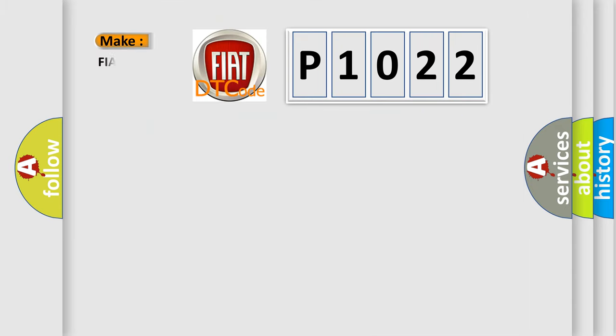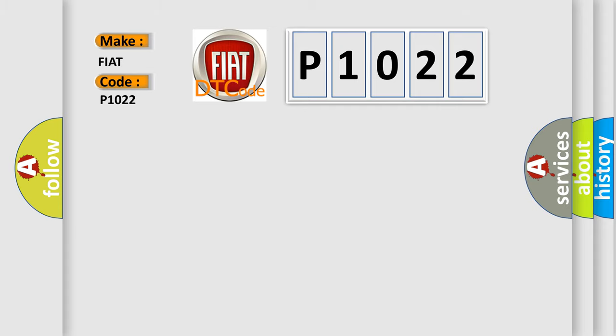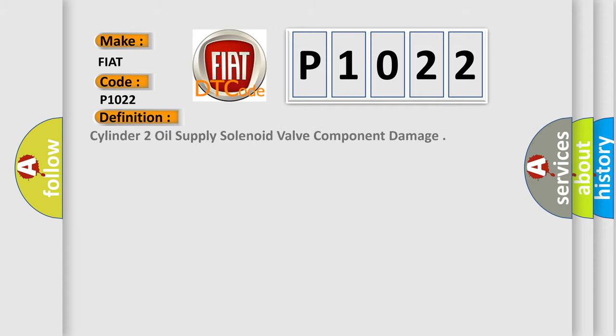what does the Diagnostic Trouble Code P1022 interpret specifically for Fiat car manufacturers? The basic definition is Cylinder 2 oil supply solenoid valve component damage.